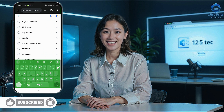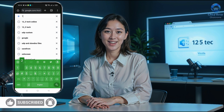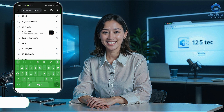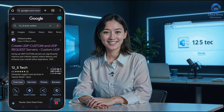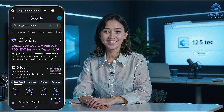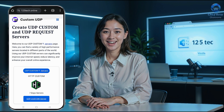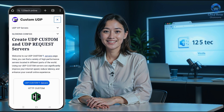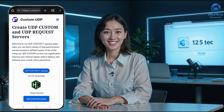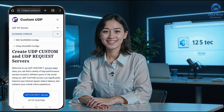First, open your web browser and type 12-5-Tech online in the search bar. Press enter and from the search results, locate the official 12-5-Tech website. Click on it to open their homepage. Once you're on the homepage, look for the menu button at the top corner. Click it to reveal a list of options. From this menu, select SlowDNS config. A drop-down list will appear.